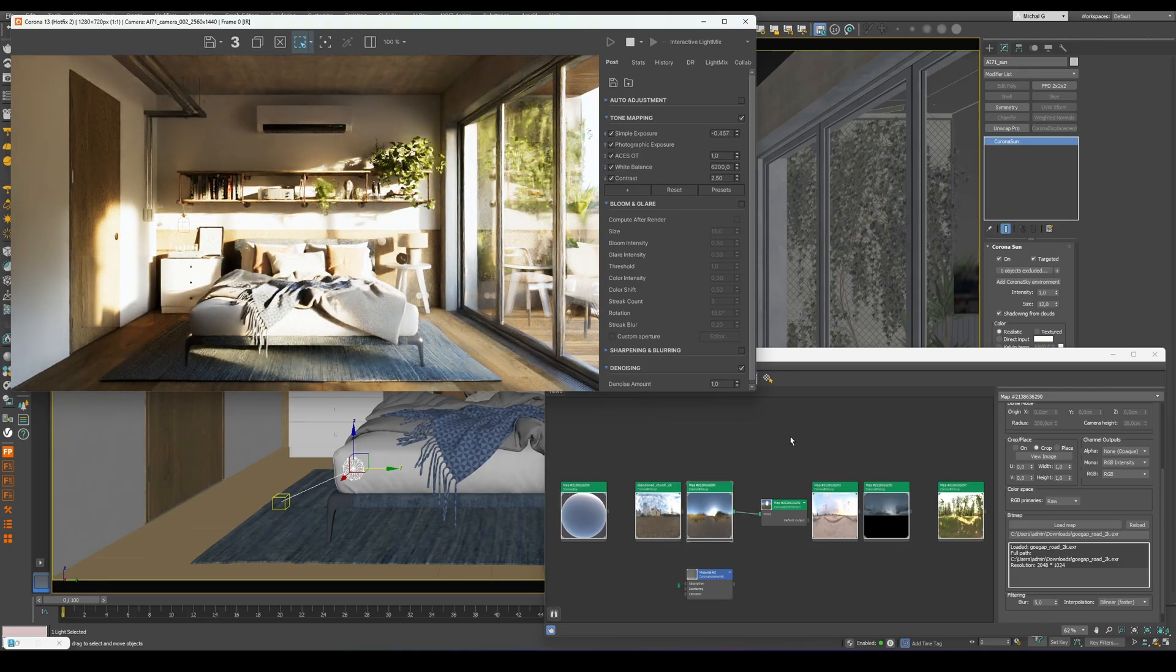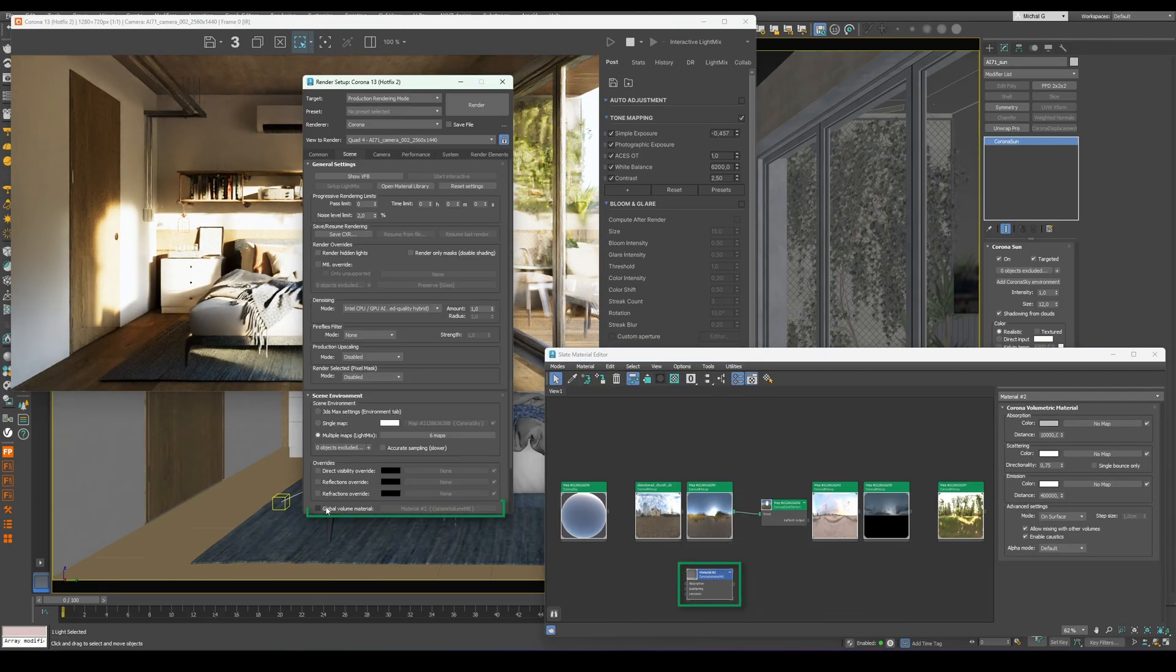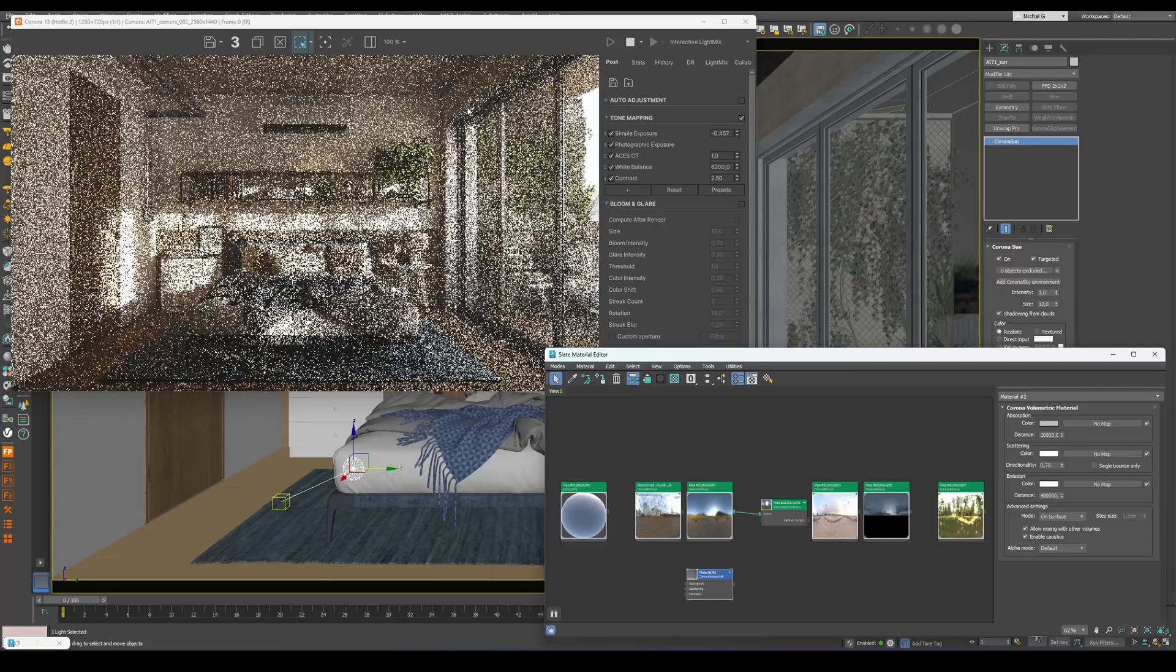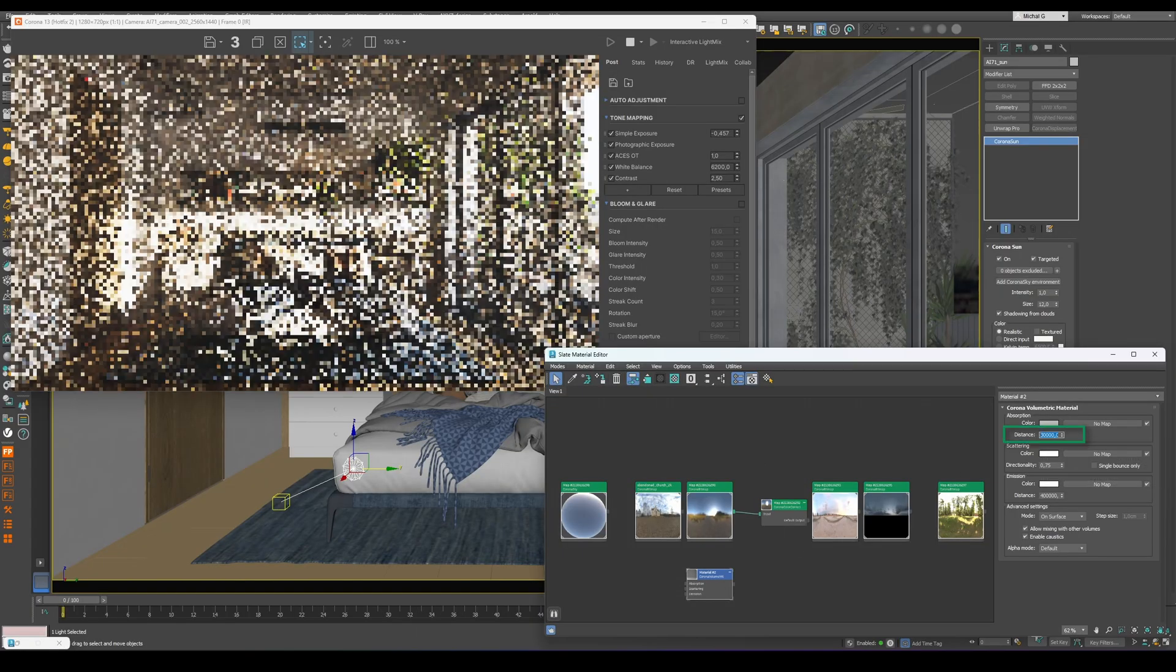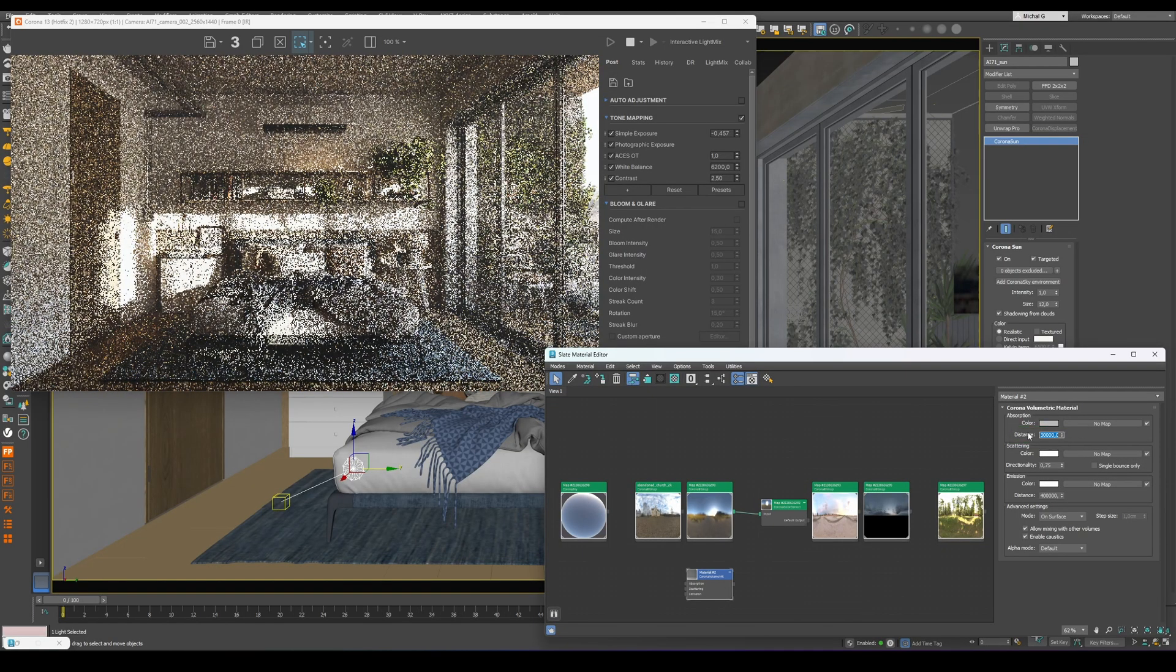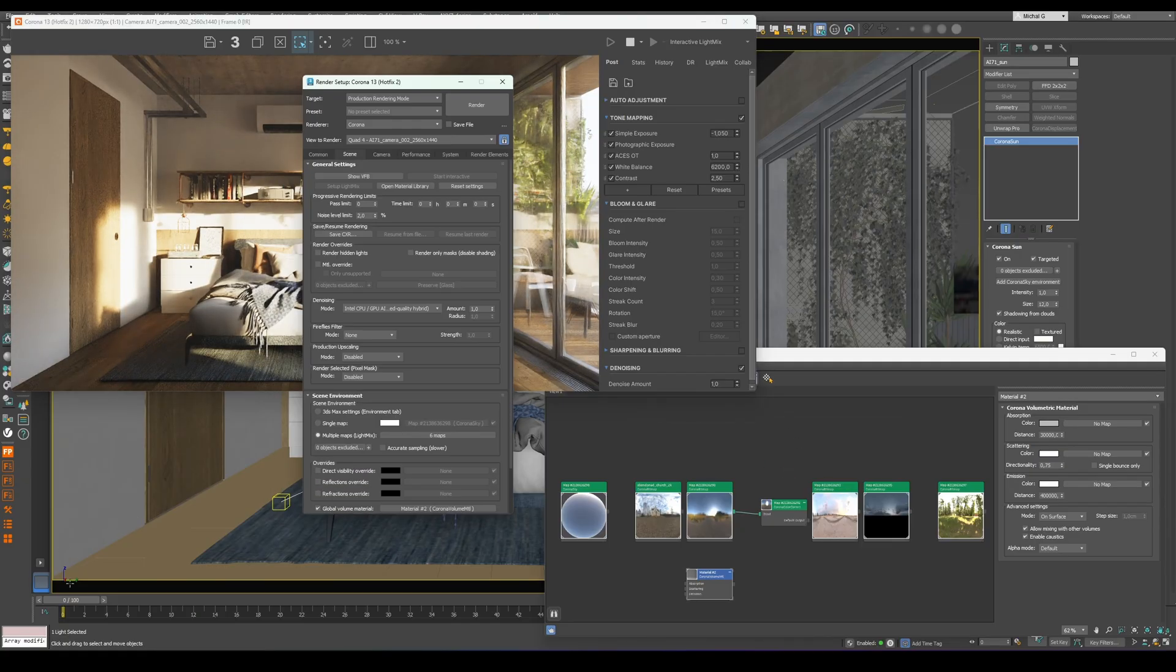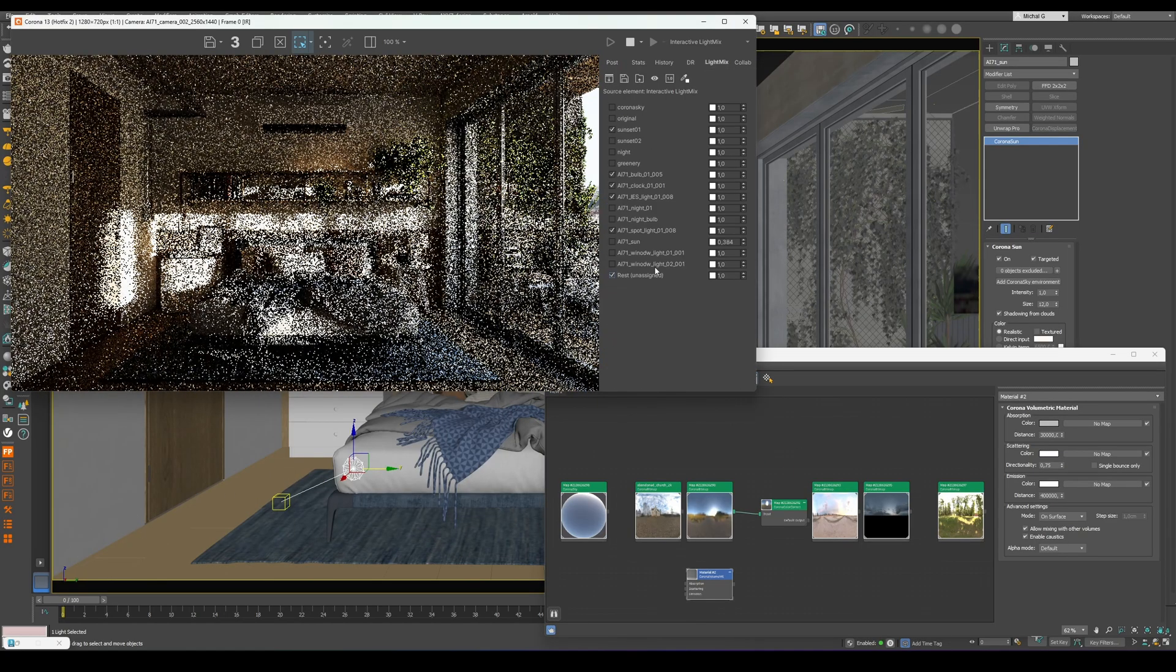As you can see, HDRI lighting offers the same level of control. And for a more atmospheric look, add a Corona Volume material as shown in the image. It will brighten the shadows and create a warm, cinematic mood that fits a sunset HDRI.